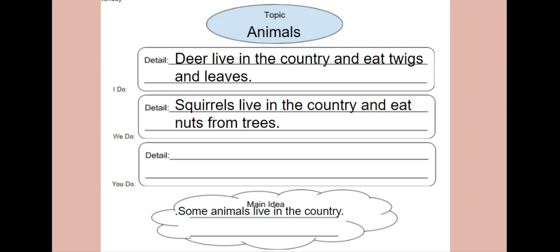The third detail is for you to find. You may either download and read the book using the Canvas link from Raz-Kids, or you can rewind this video to the read-aloud and find your own key detail. When you are done, please take a picture of your paper and send it to your student's teacher so they can review it. Thank you!